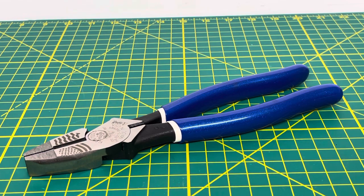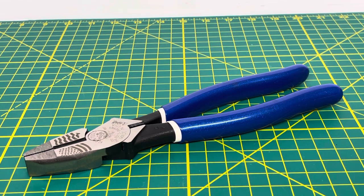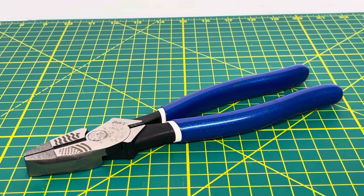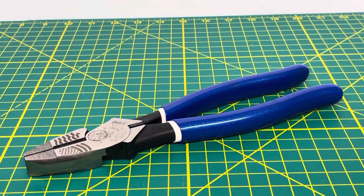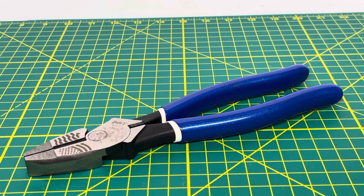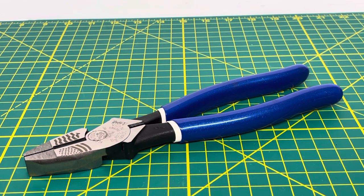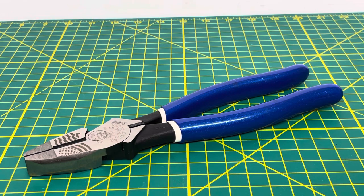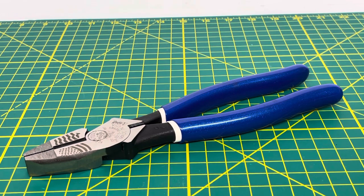The model number for this plier is D2139NERWB. This is part of a limited edition run of tools Klein Tools has decided to do.